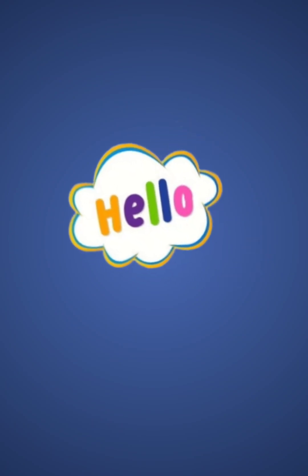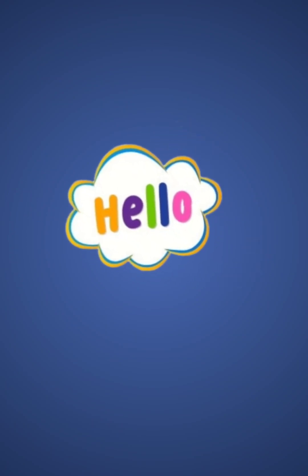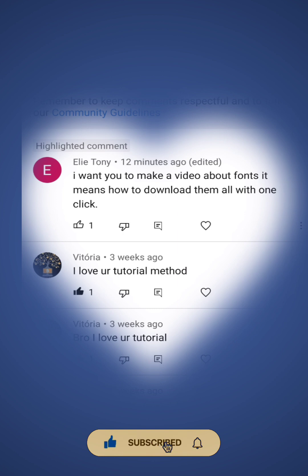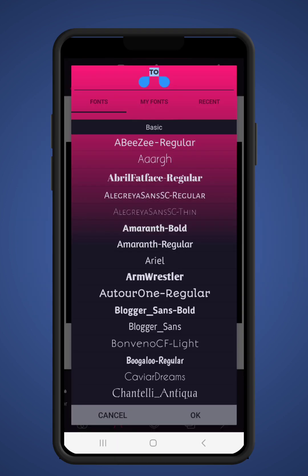Hello guys, hope you are doing well. One of our subscribers, Elitoni, requested us to make a video about how to download fonts, and that is exactly what we are going to do. Kindly let us know where you are watching from so that we send you a hug in our next tutorial, and if you find any difficulties just drop a comment.